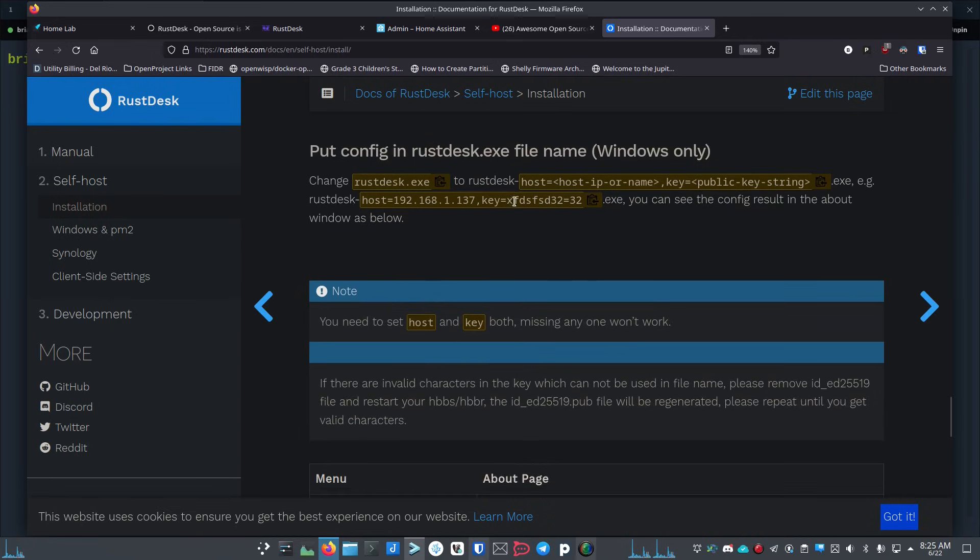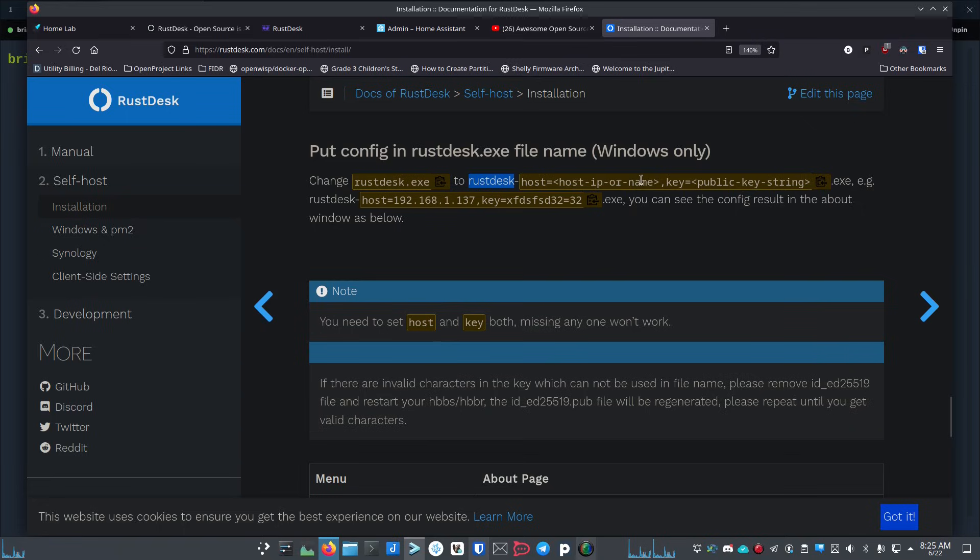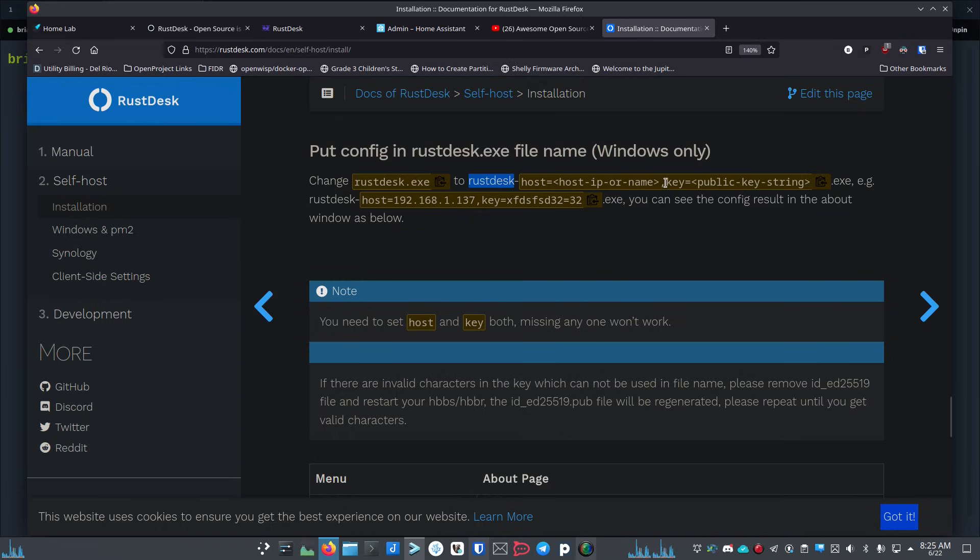Basically it says you're going to name it rustdesk, then put a hyphen, then host equals, and then either the host IP or the subdomain or domain that you created. In my case we called it rust.routemehome.org, so we would put that there, then comma with no spaces, key equals, and then we would paste in the key that we'll get out of this file, then .exe.